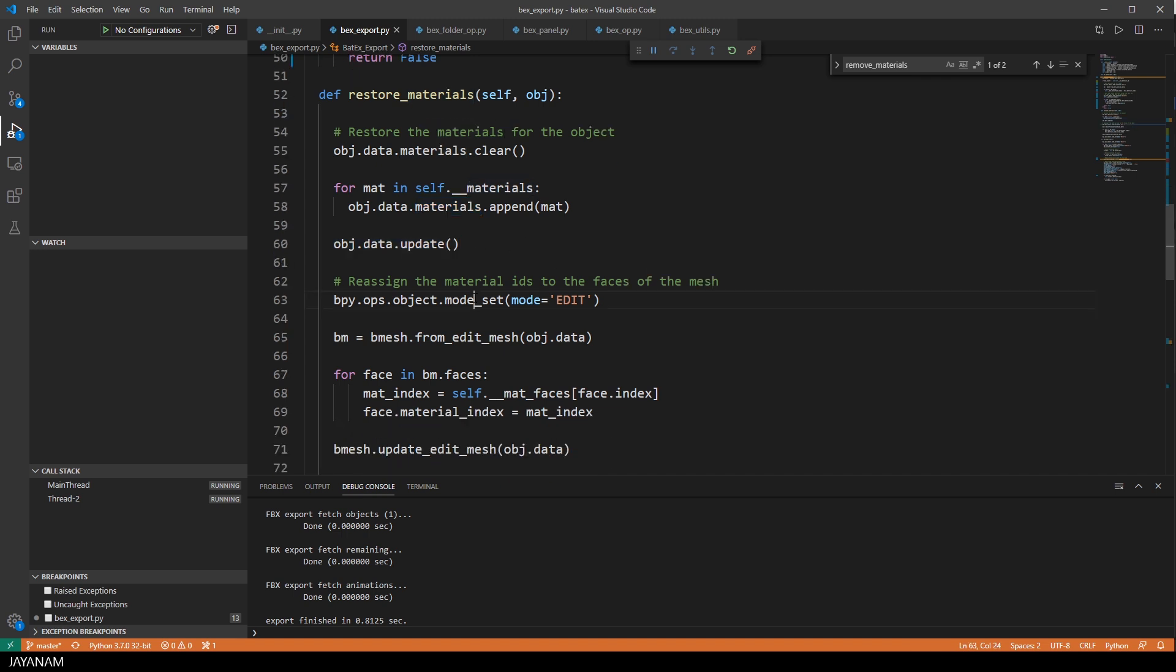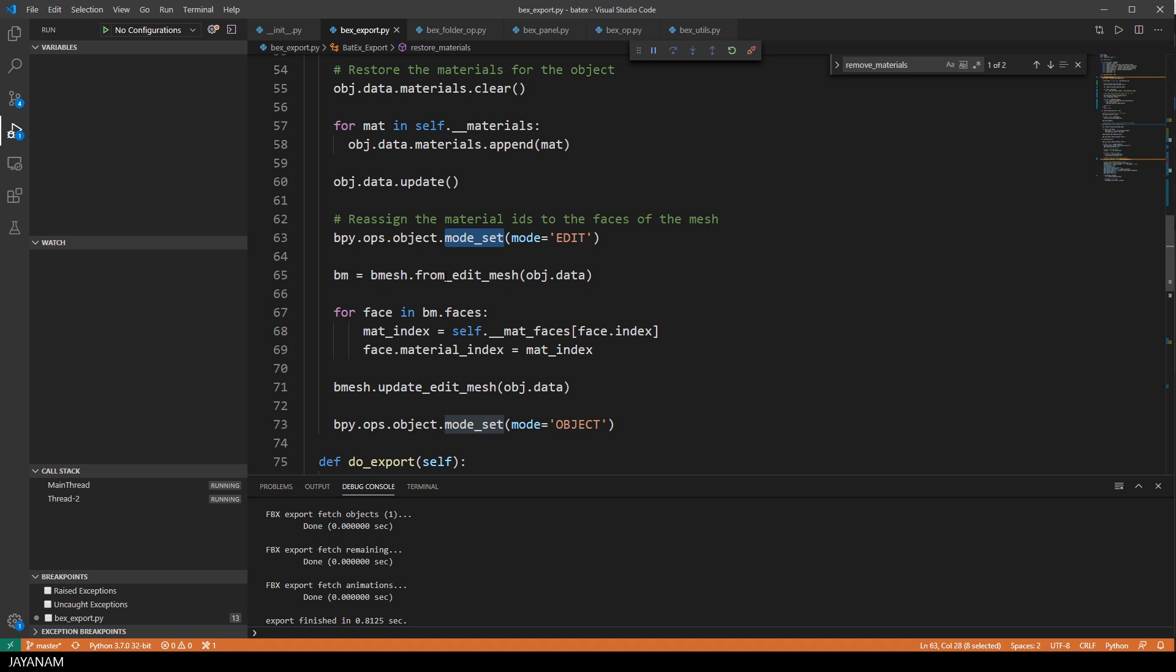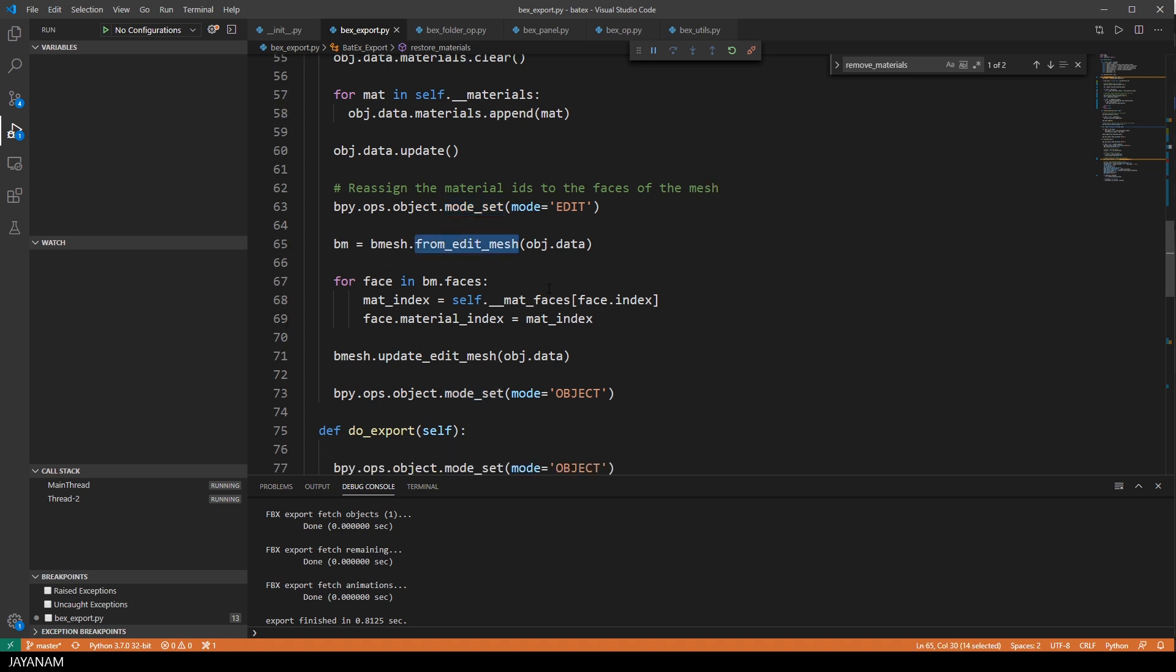But again, we have to create a B mesh from it, so that we can reassign the material indices to the faces. Then I update the mesh and go back to object mode.